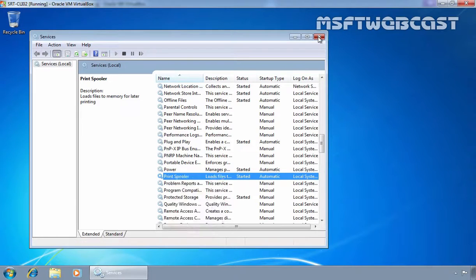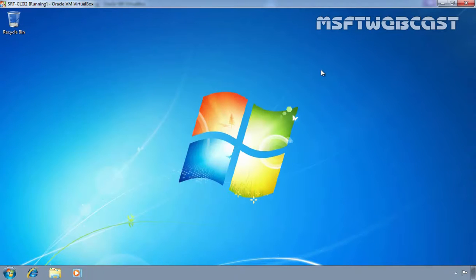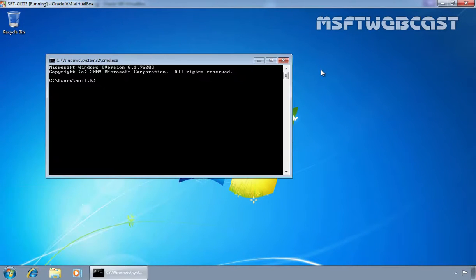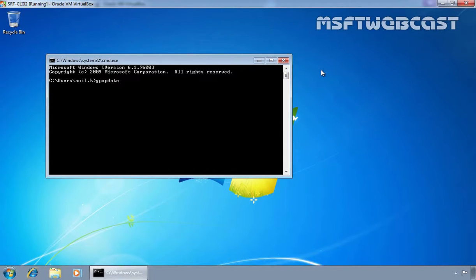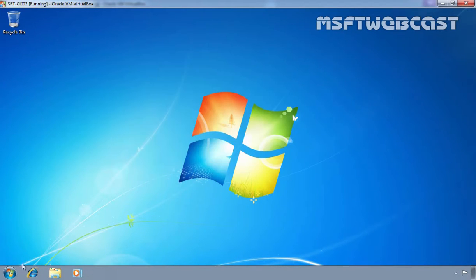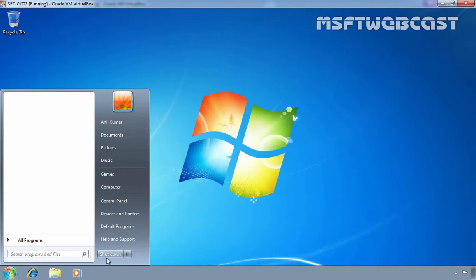Let's close this console and let's manually update the Group Policy on our client computer. Let's run the command gpupdate /force and then hit enter key. Now once you update the Group Policy on our client computer, let's restart our client computer.